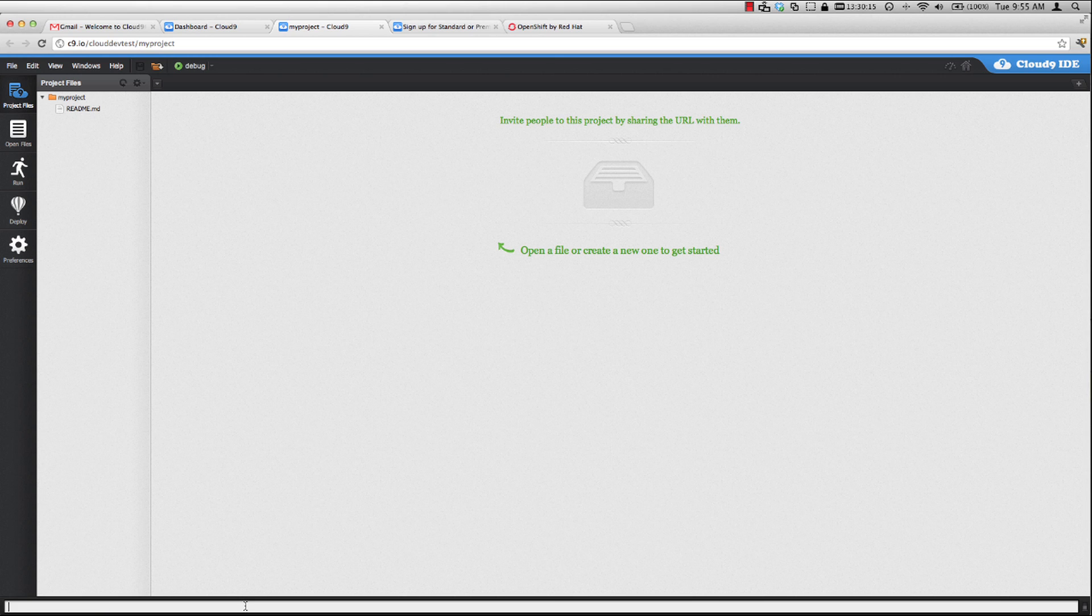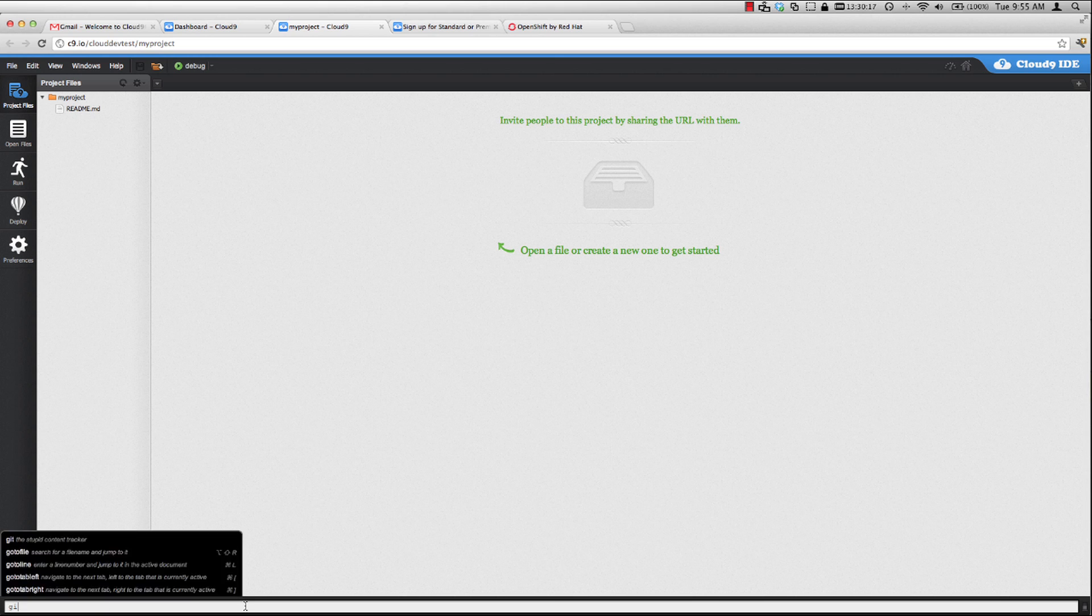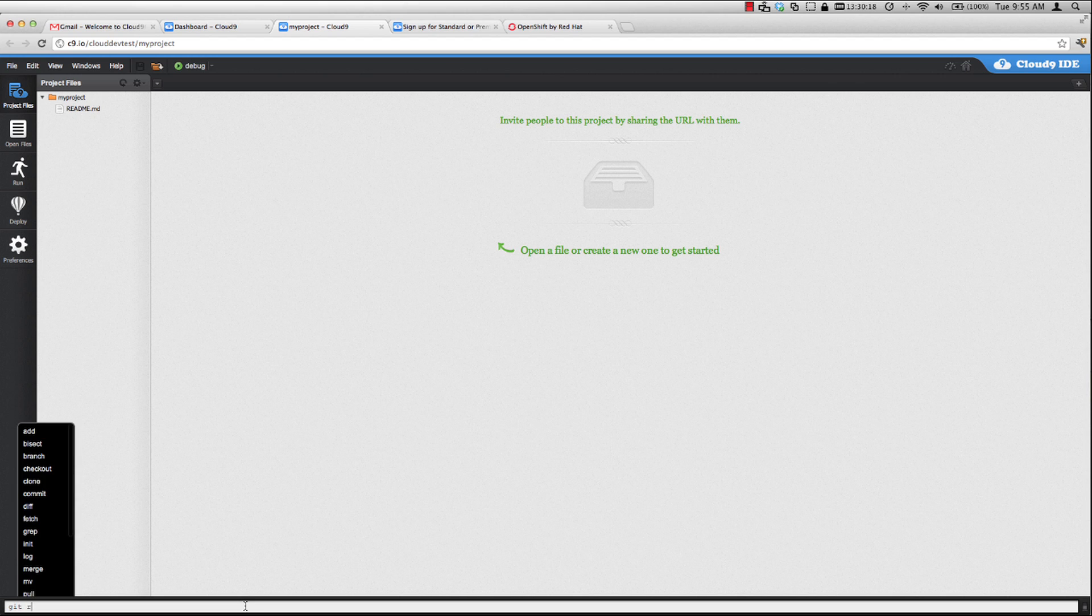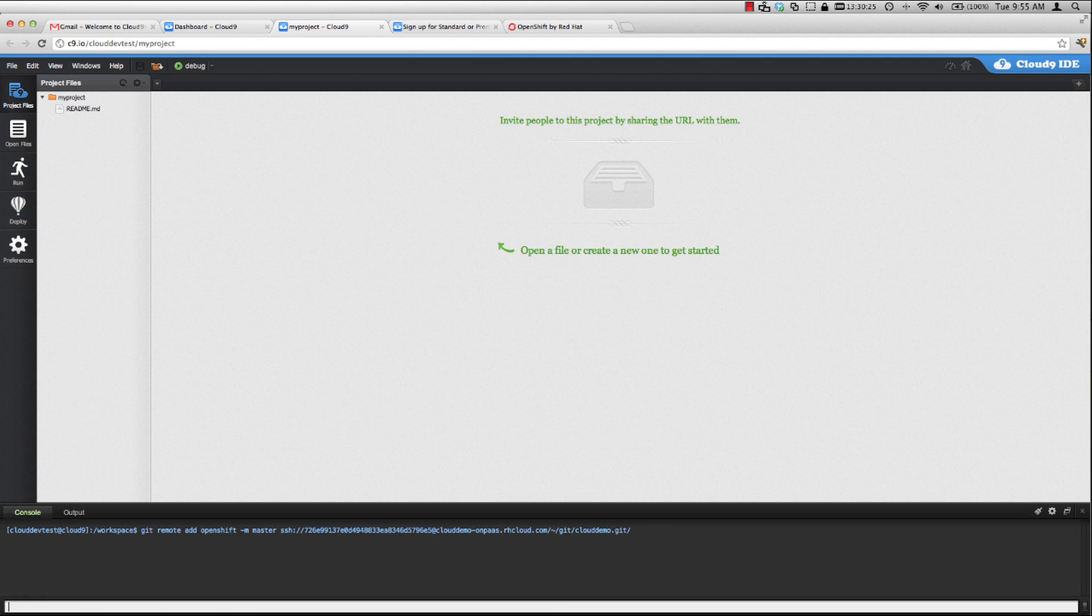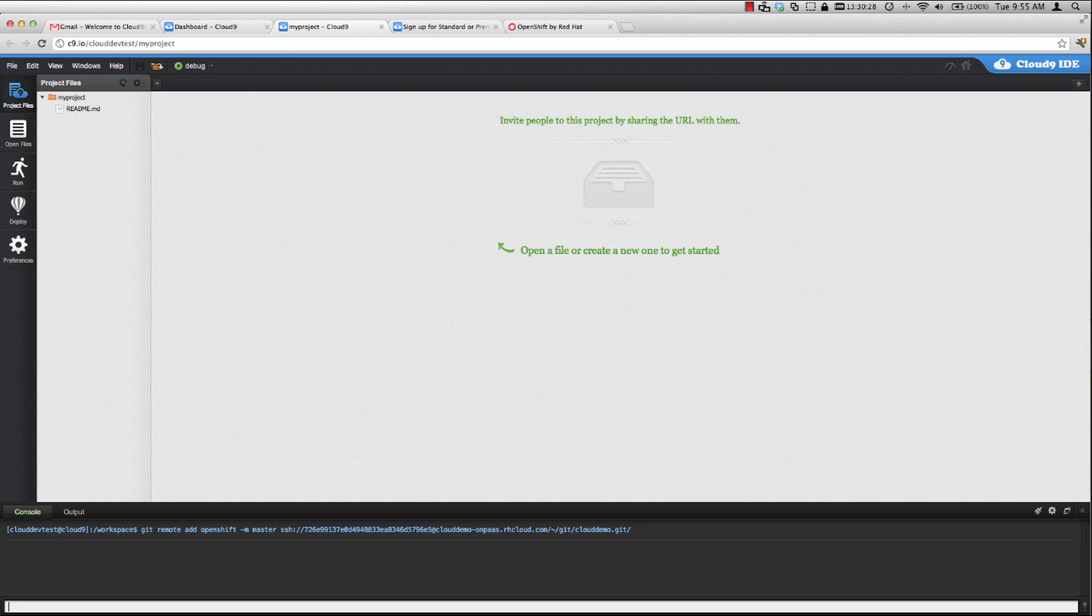So let's go ahead and add our remote OpenShift repository. So I can do Git remote add OpenShift dash M from master branch and then paste in the OpenShift URL. Now that that has been added, let's pull down the new source code for our application that we created on OpenShift.